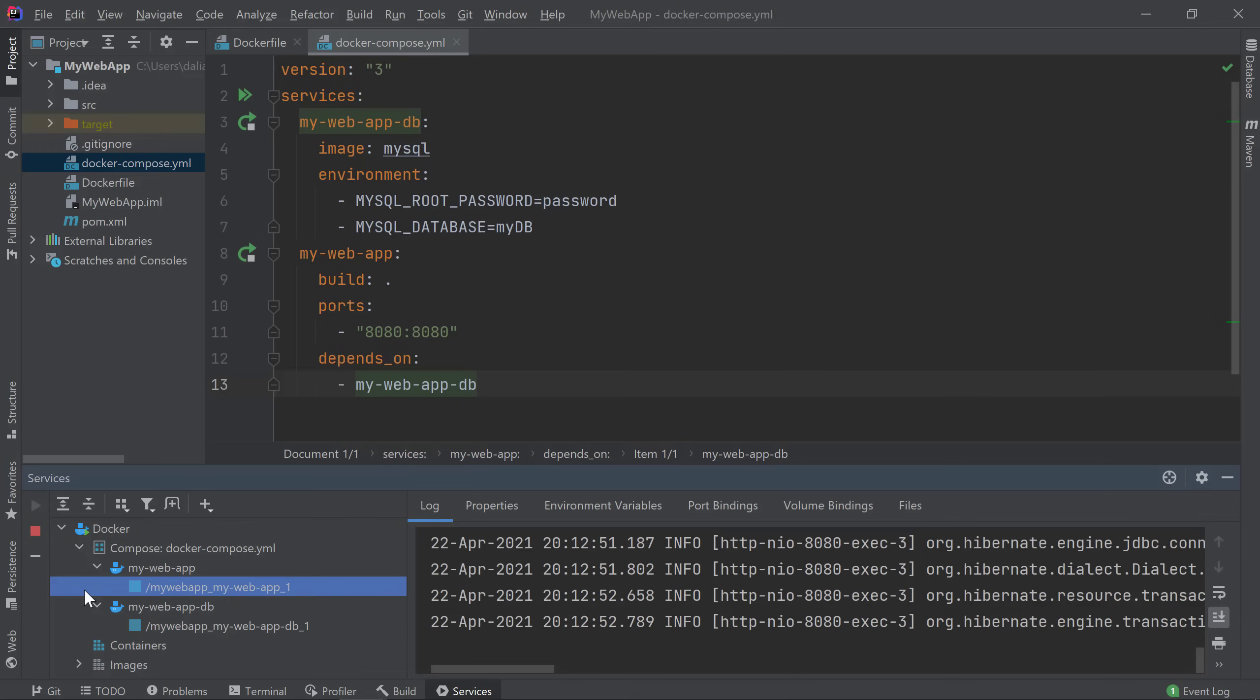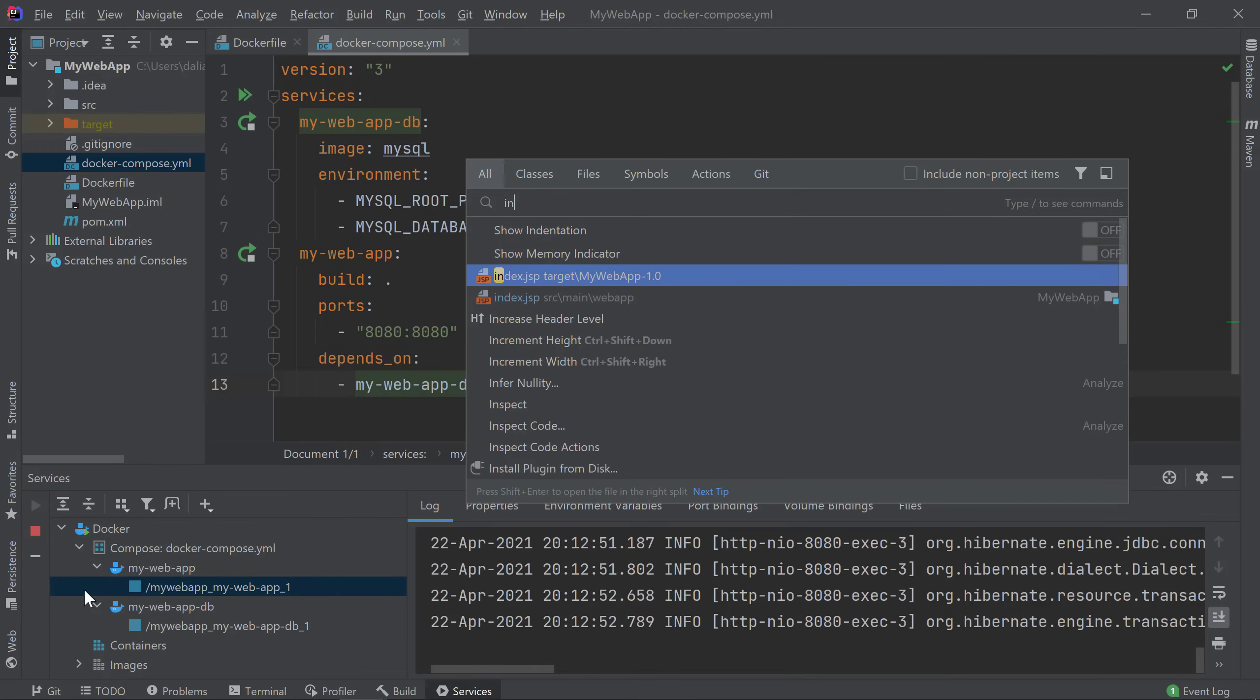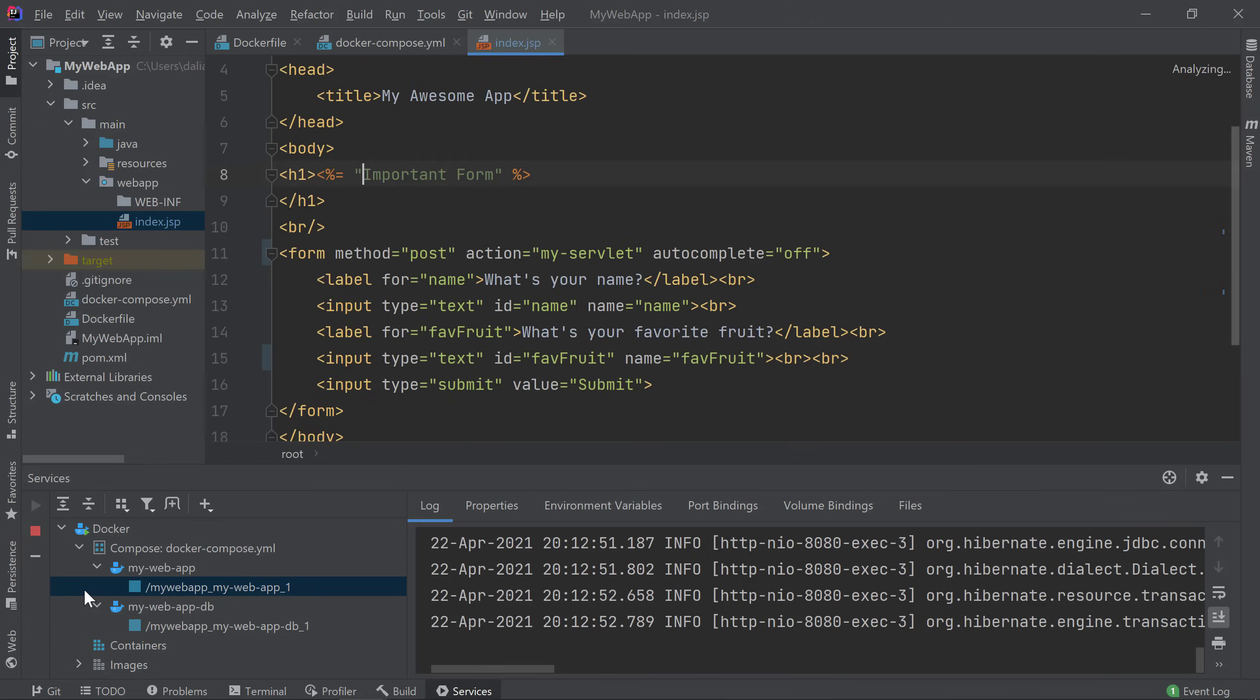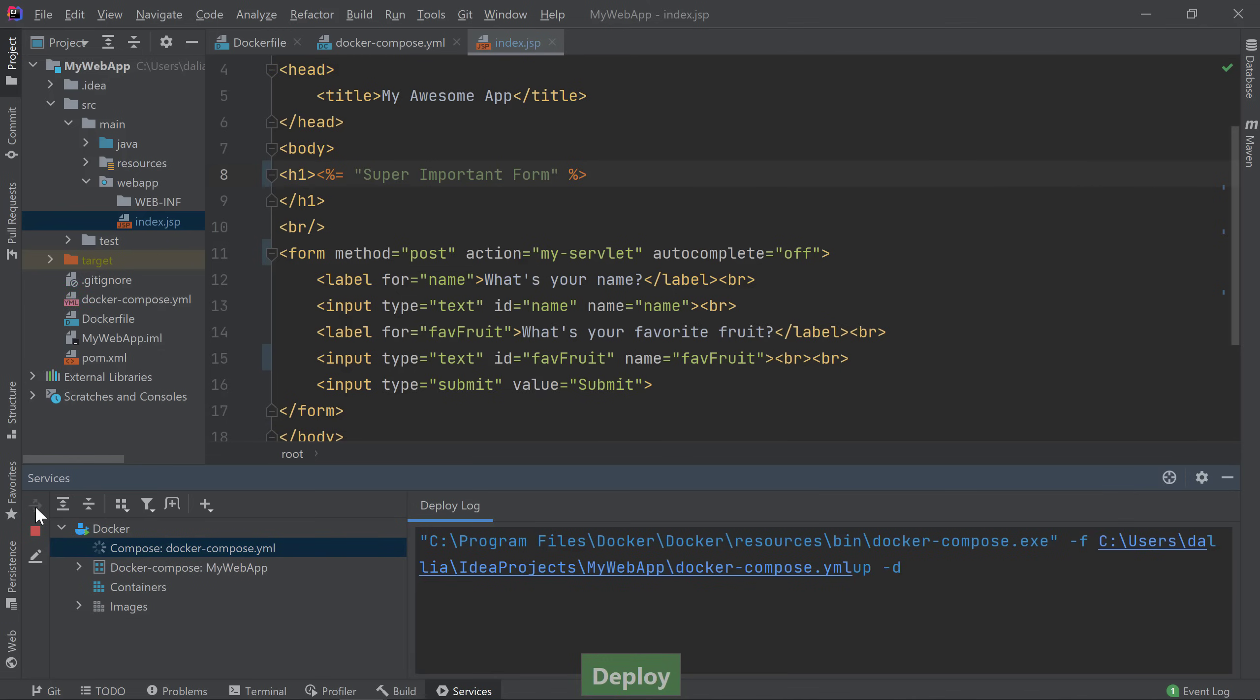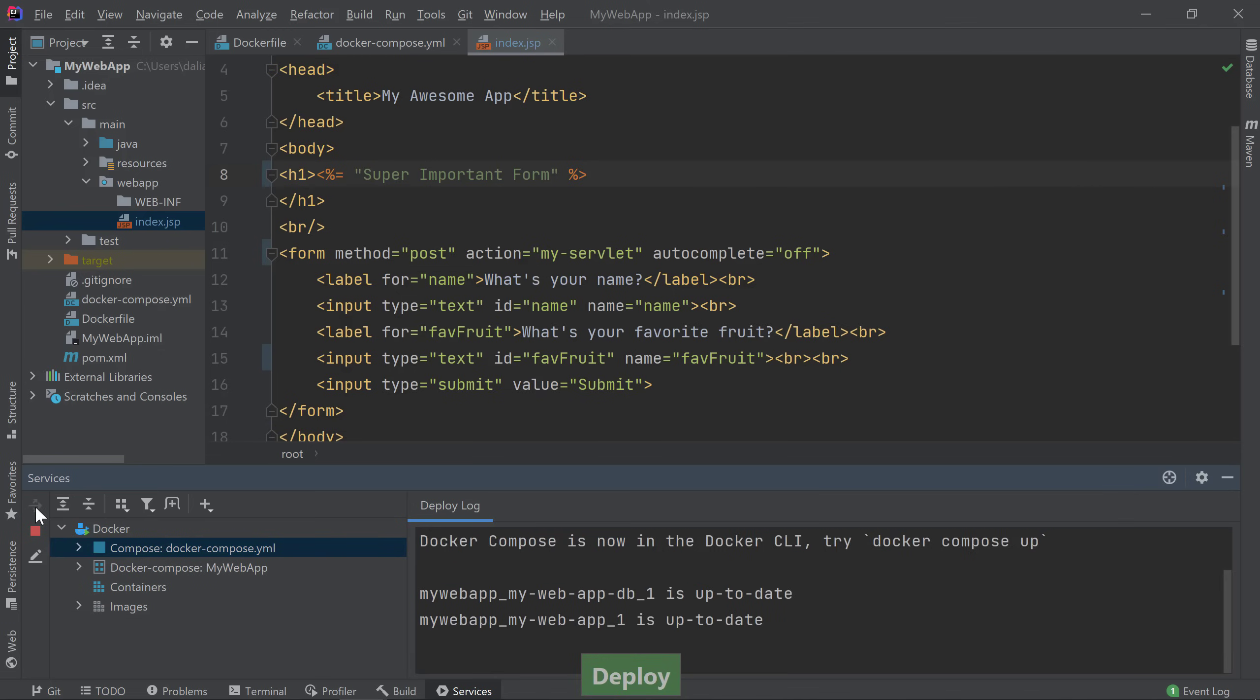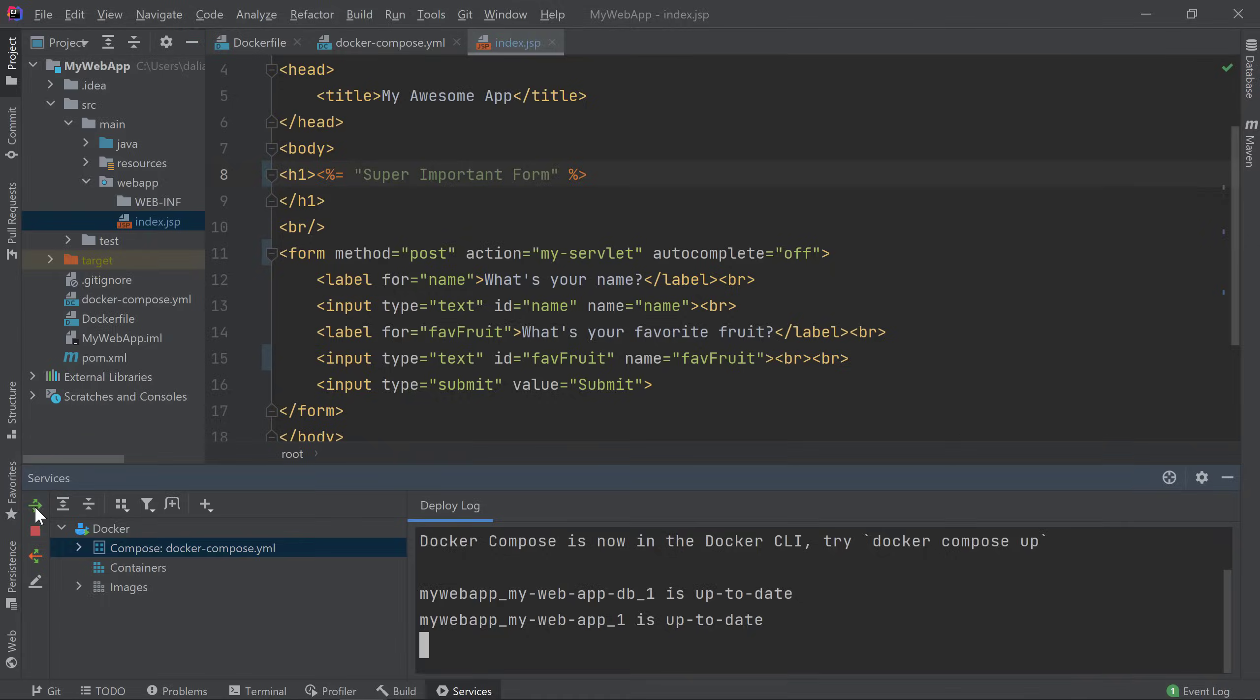Now I want to make a small change to my application. I'll open up my index.jsp file and change the title of my form. I'll now try to redeploy my application by clicking on the Compose node in the Services window and clicking on the Deploy button. You'll notice that the logs say that both services are already up to date, even though I have changed my web application.